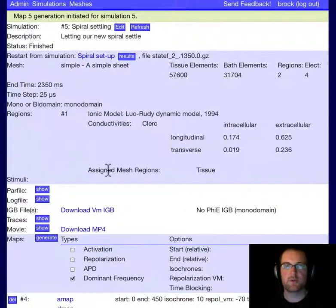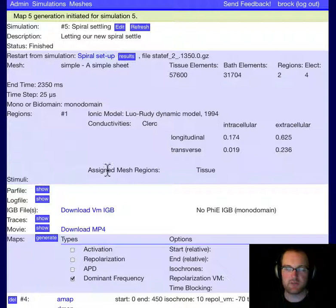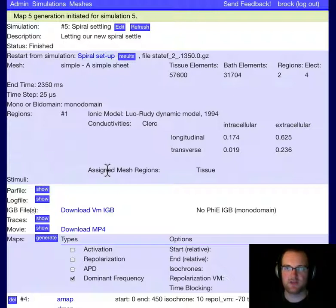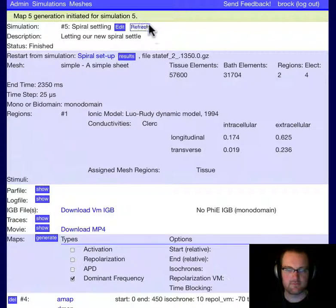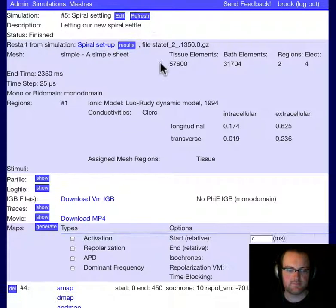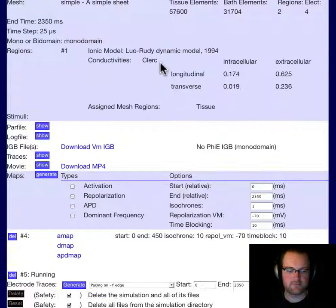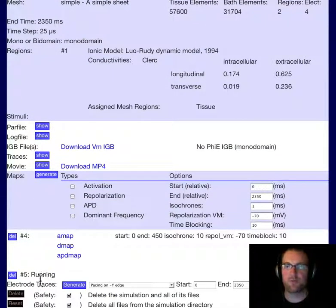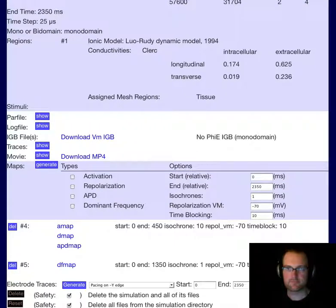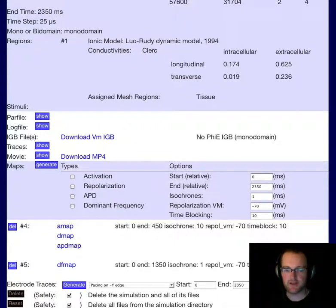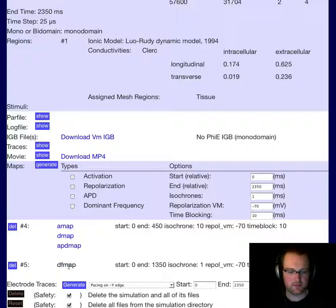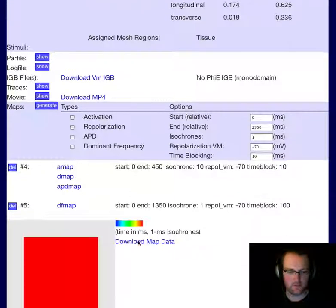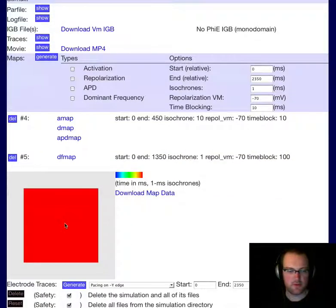We're given a message that map generation has begun. This map will take a little bit longer than the last one because it has to read through the entire time series and perform some mathematical calculations. If we refresh, we're told that the map is running. I've refreshed, and now the dominant frequency map is available. If we click to show it, you can see that the dominant frequency is uniform throughout the tissue.